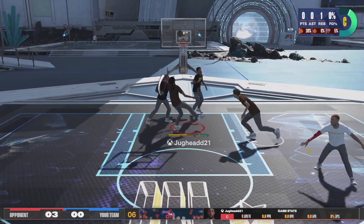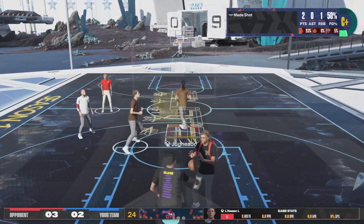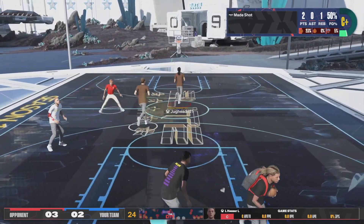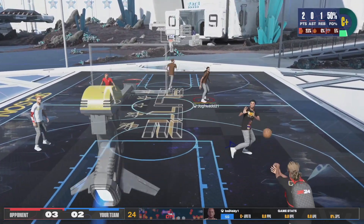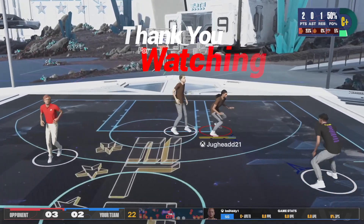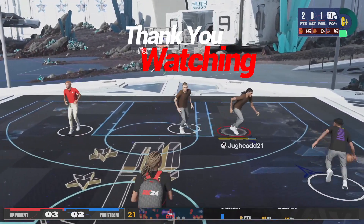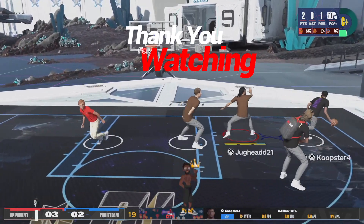And that's all there is to it. Let me know down in the comments what camera angle you like to play on. If you enjoyed this and learned something new, make sure you hit that like and subscribe button, bang on that notification bell, and I'll catch you in the next one.